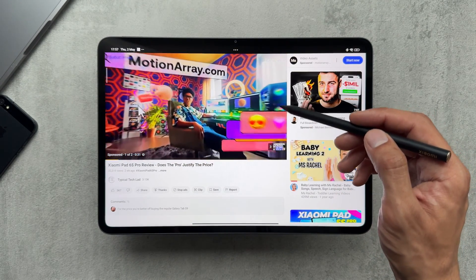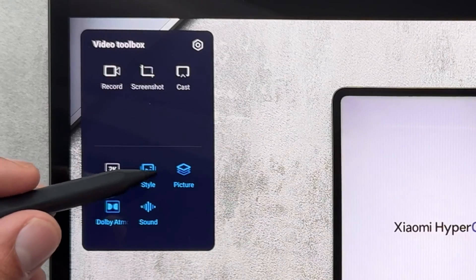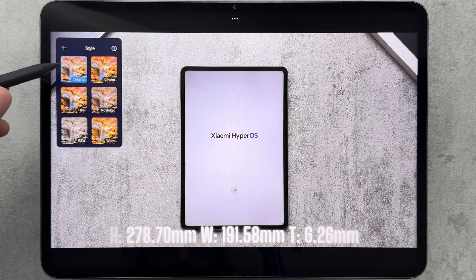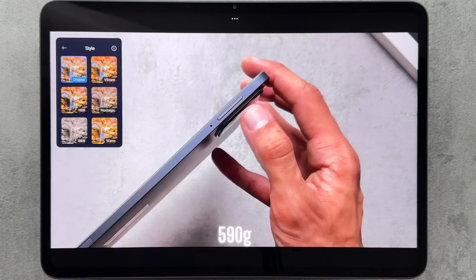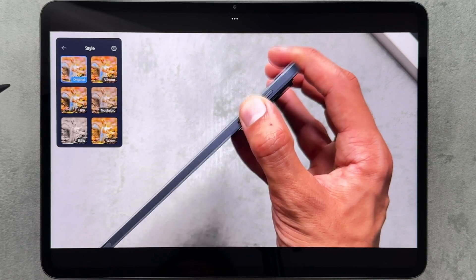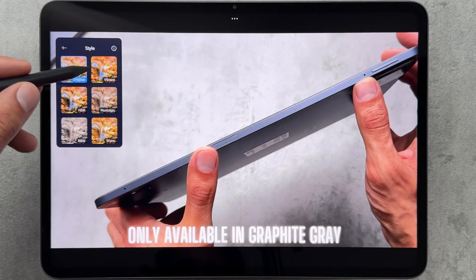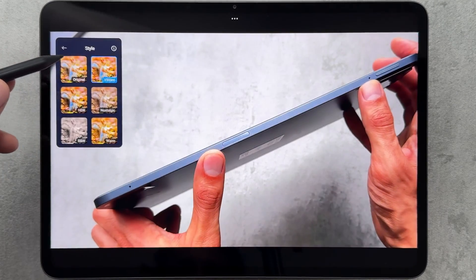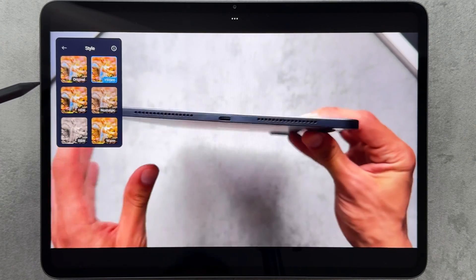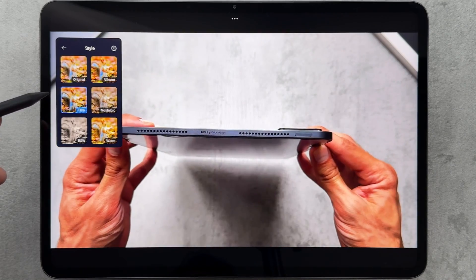We'll start off with YouTube and I'm just going to go to one of my videos — we'll have a look at the Xiaomi Pad 6S Pro video, check it out if you haven't already. Starting off with the styles, here you can pick from various different picture styles. We'll start off with original.